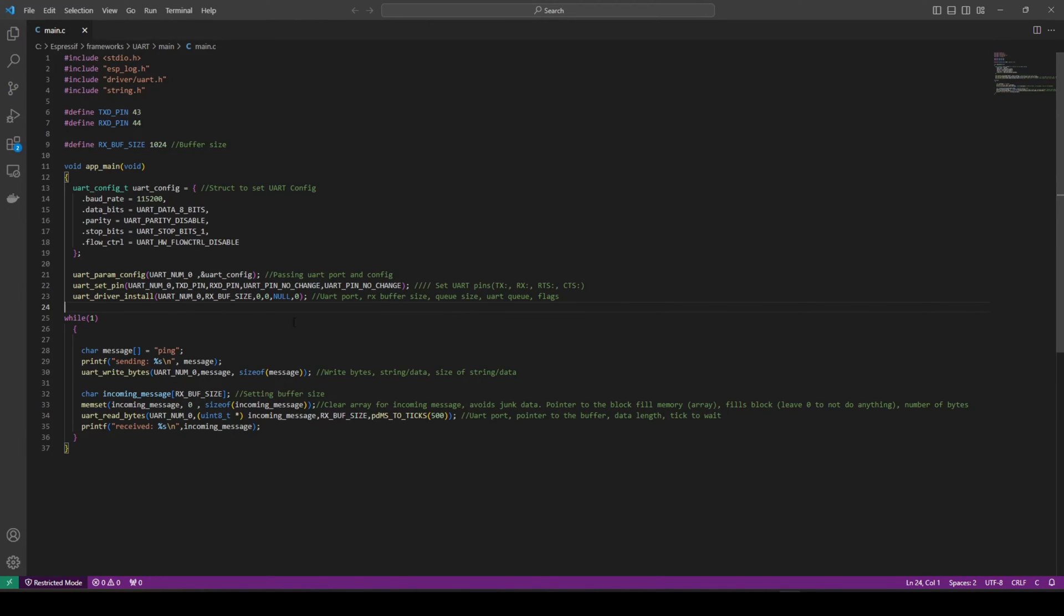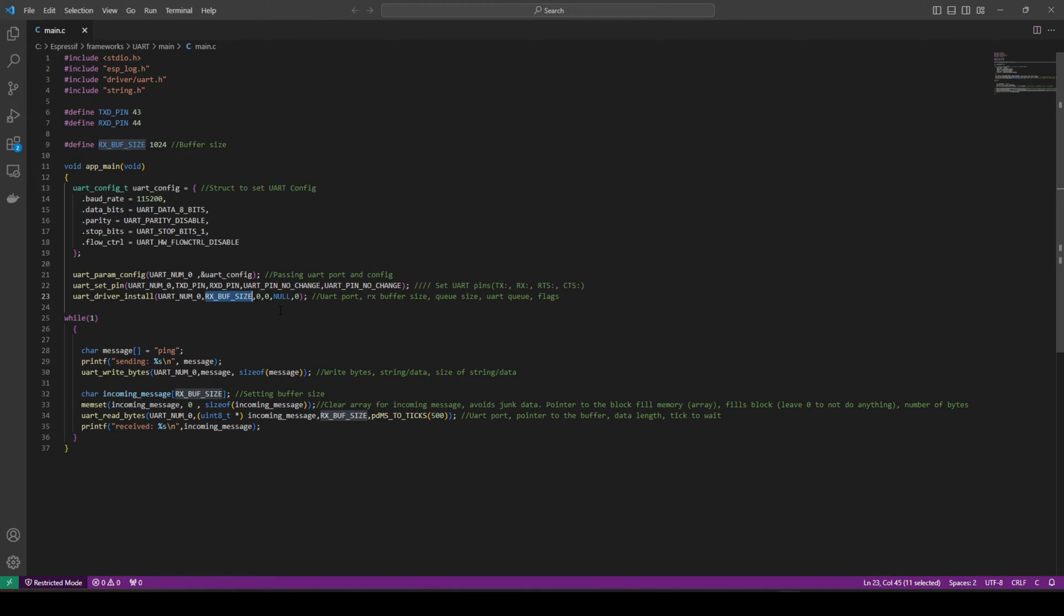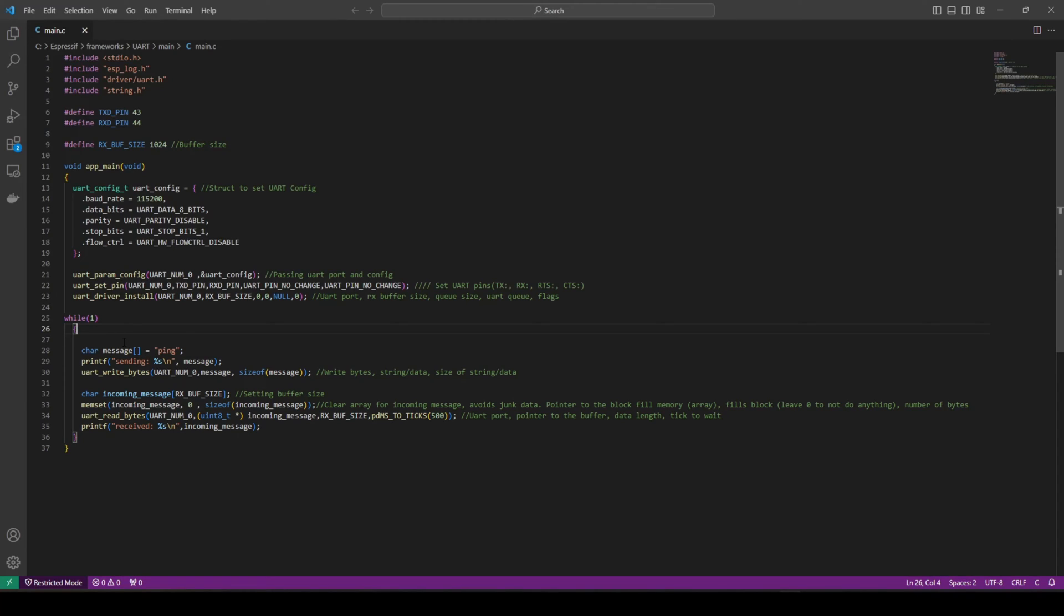We then need to install the driver. We need to pass along our port. What is the buffer size? Queue size, UART queue and the flag. Since we're not using any of these, we don't need to be concerned about them. We can all send to 0, no. If you want a bit more information, it's in the Espressif website and I'll link it down. This is where the majority of how we're passing it, and this is how we get our loop.